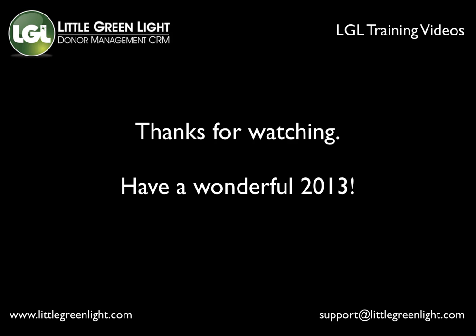Thanks again for watching this video and please don't hesitate to let us know if you have any questions. You can give us a call at 877-820-6109 or email us at support at littlegreenlight.com. Thanks and have a wonderful 2013.